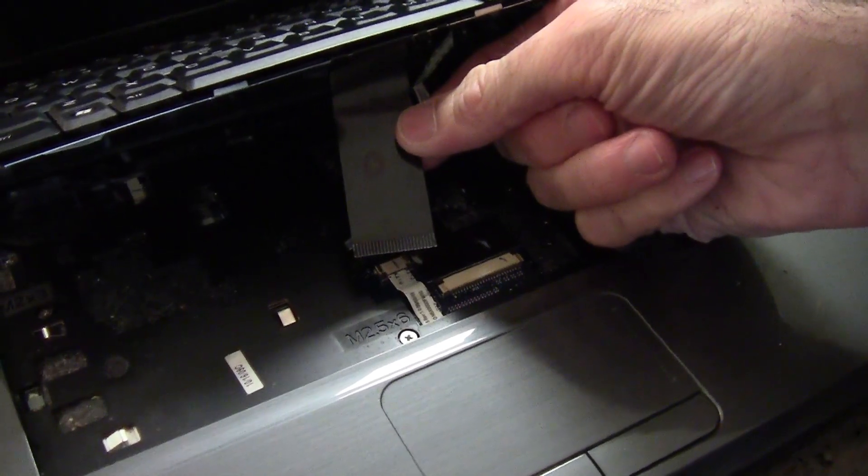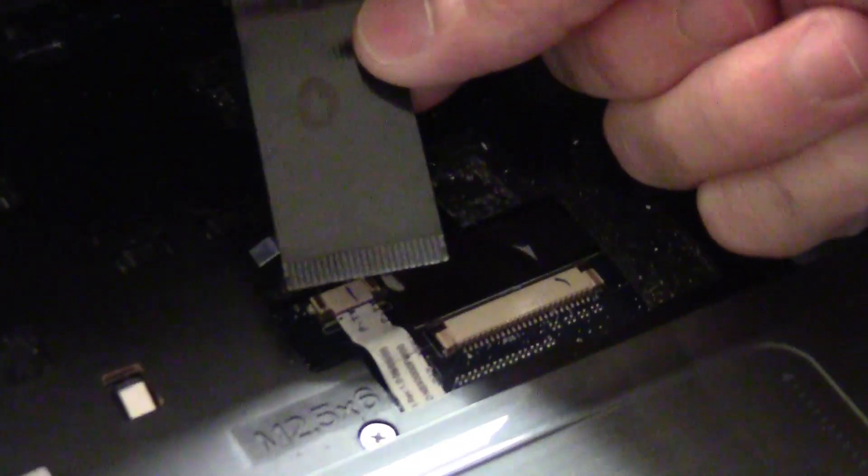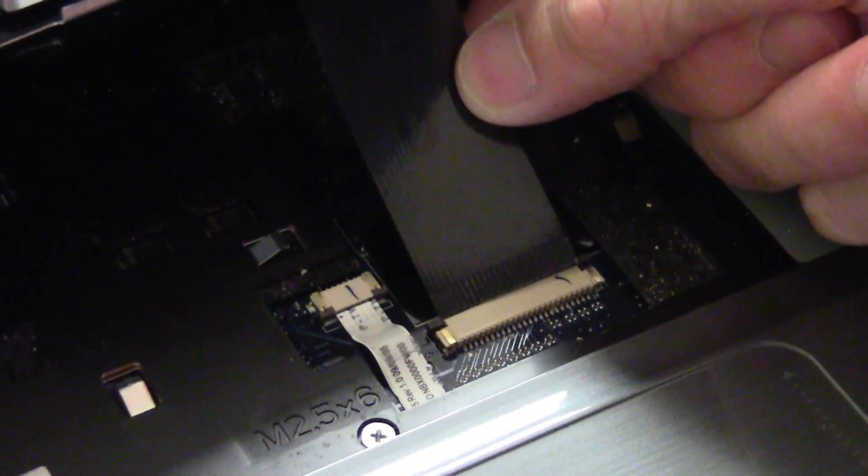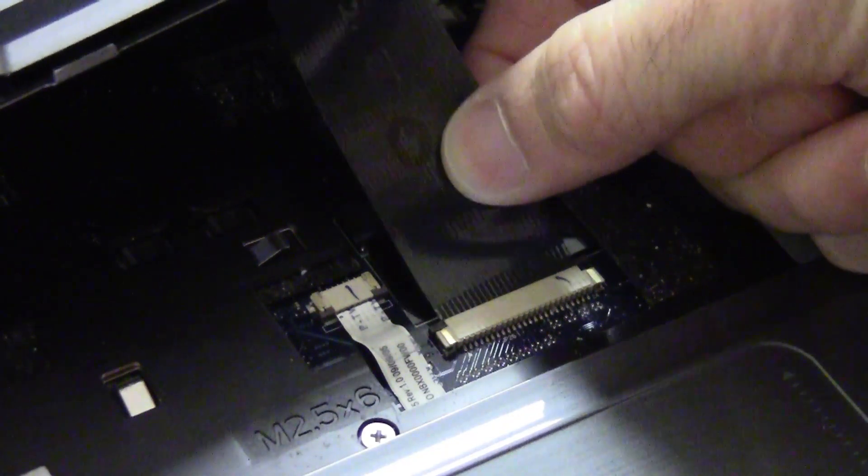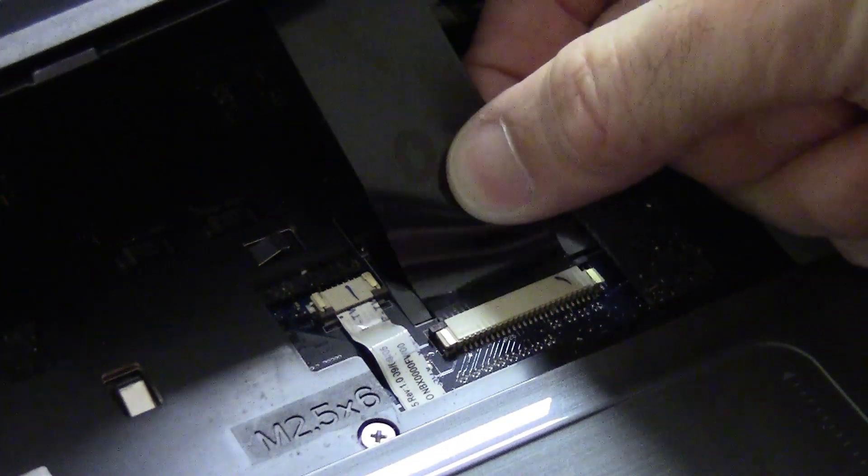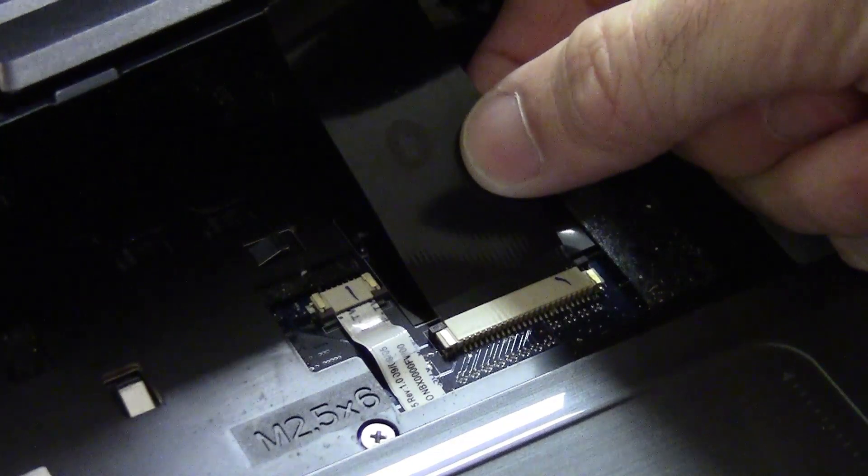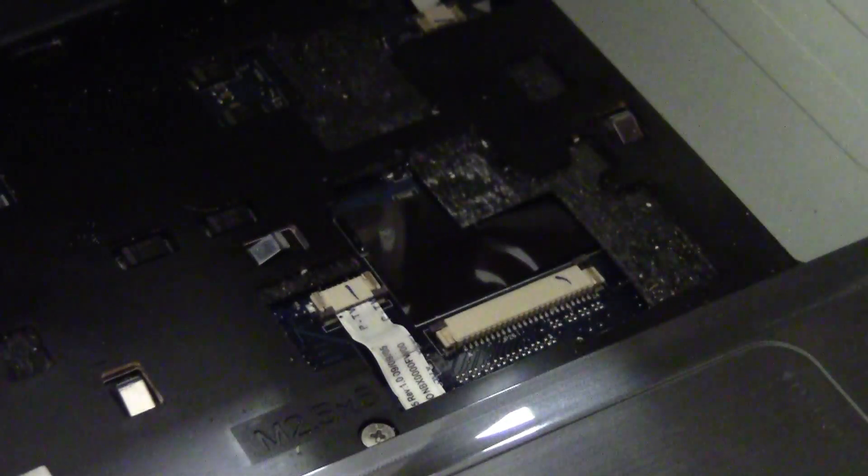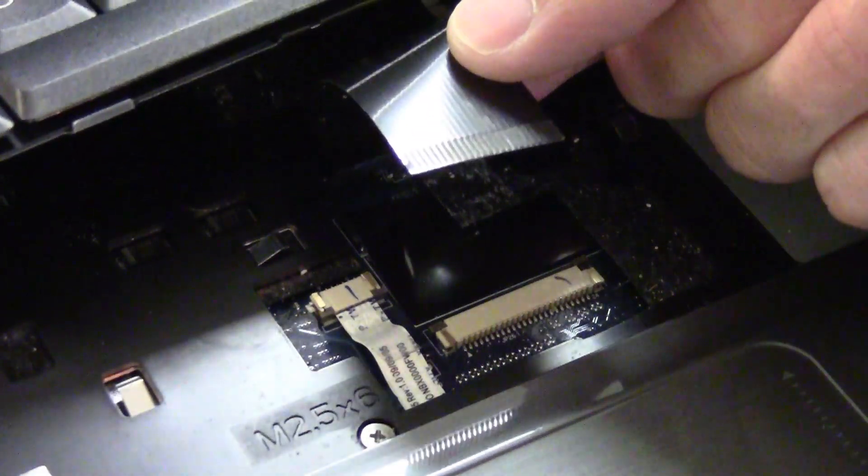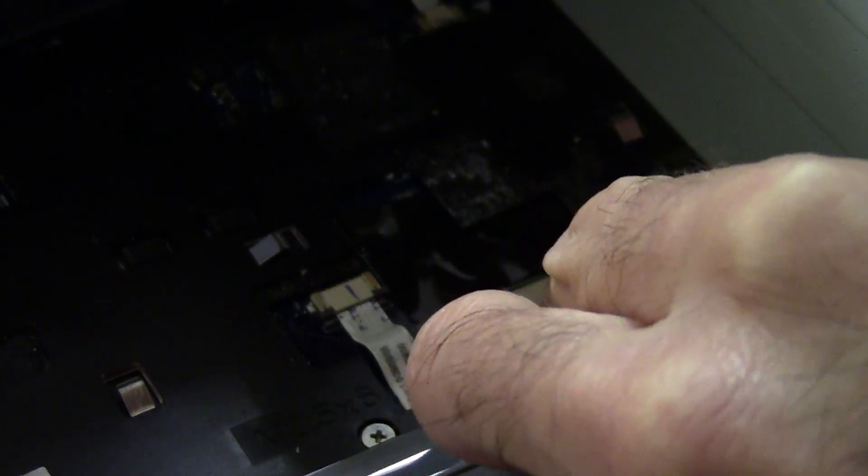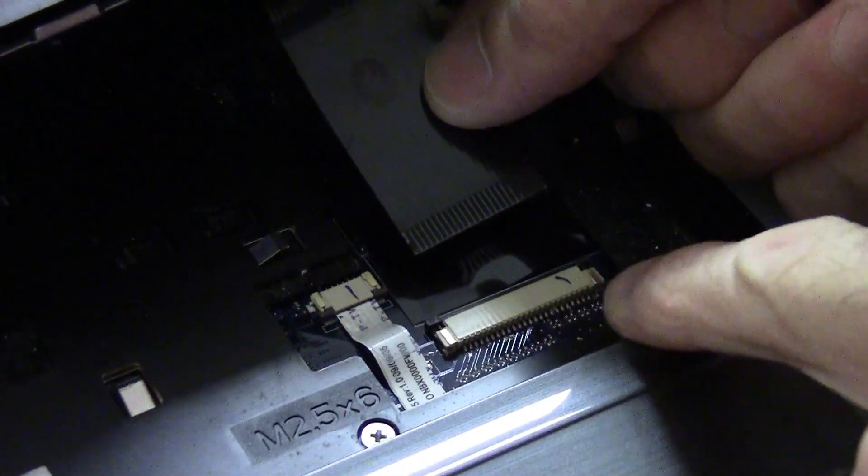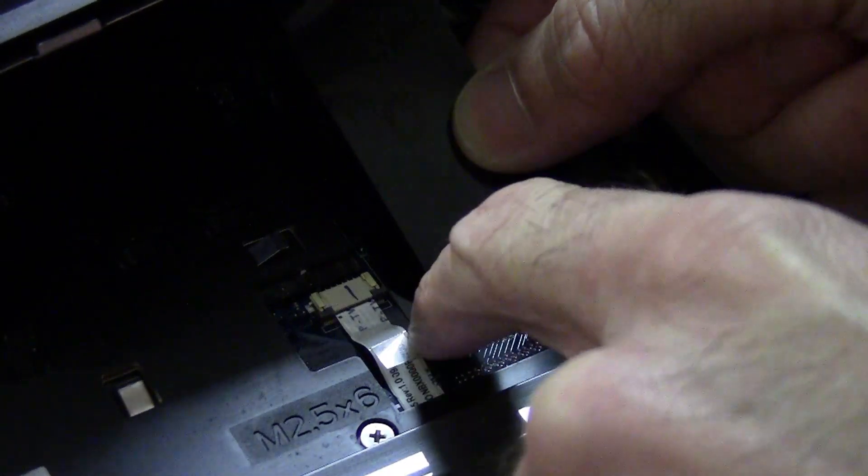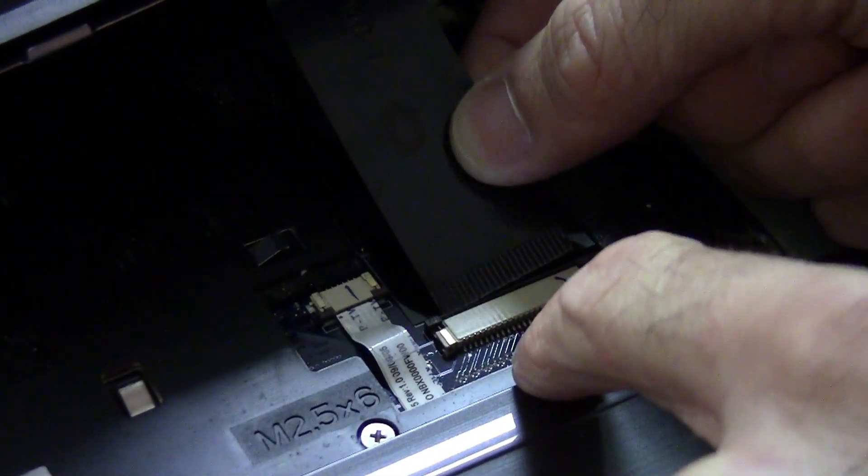So you want to take the ribbon, make sure it's straight. I'm going to try to do this with one hand so you can see. You just gently put the ribbon into the contact point here. I don't know what I've done with my other screwdriver, but this black lock has come down. So make sure that both of the black retainer locks, retainer tabs, are up.